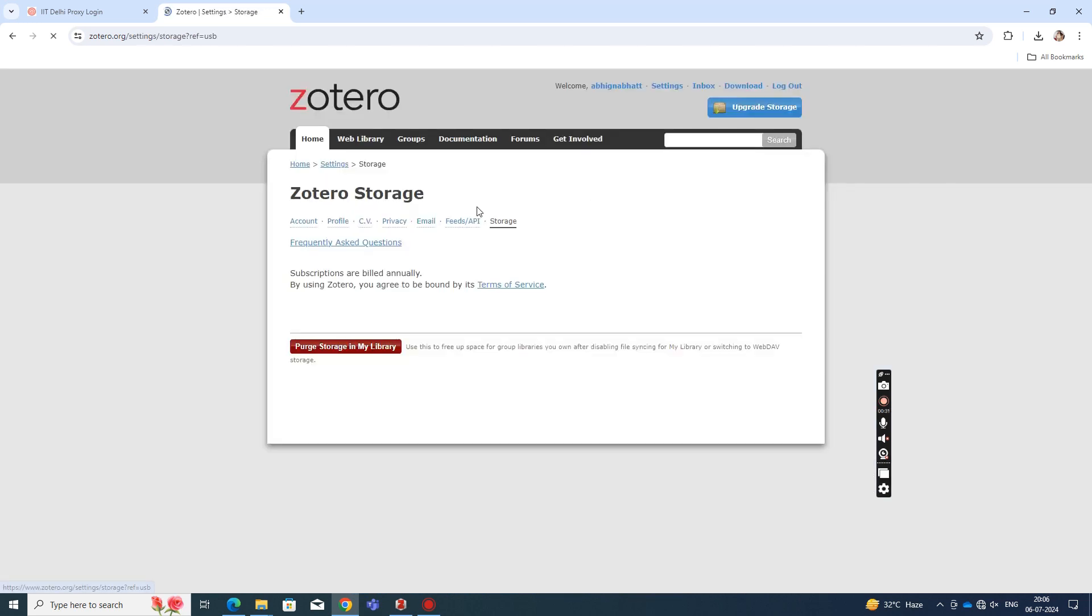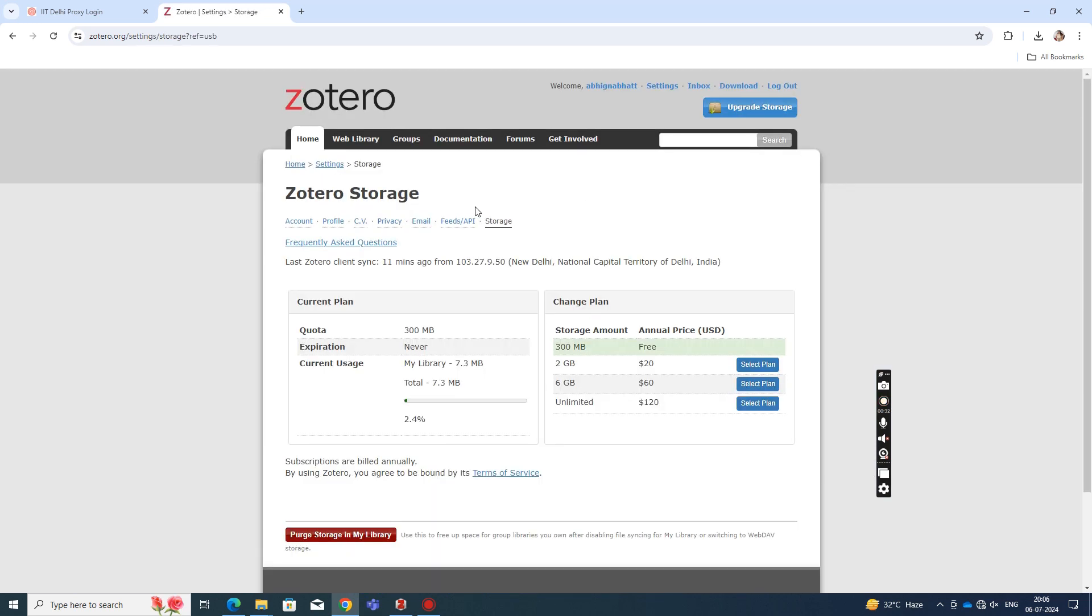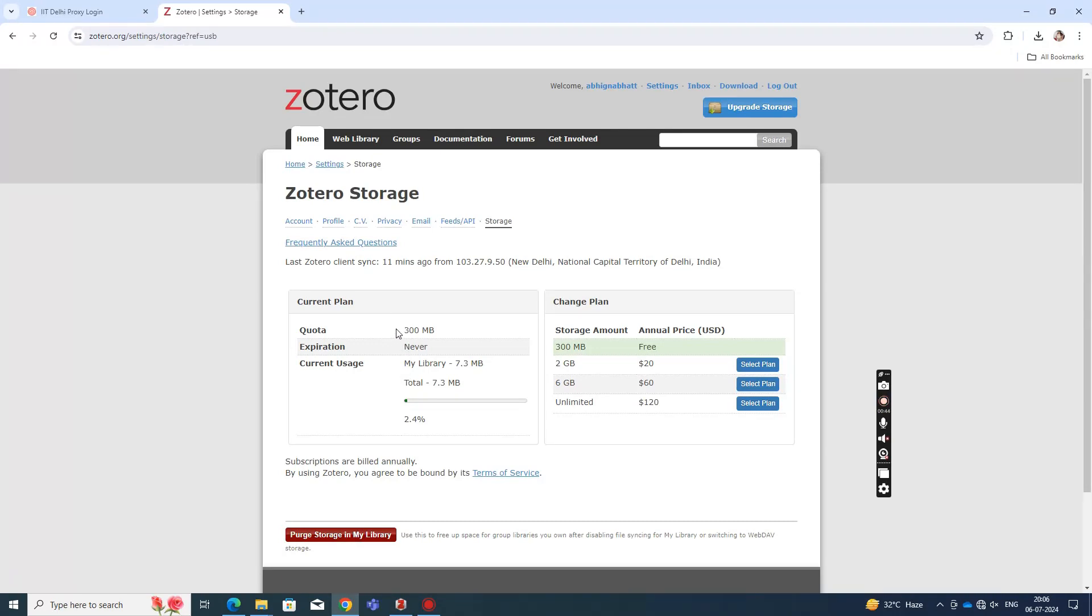If you read a lot of papers, it's likely that you will run out of storage on your Zotero account because it only gives you 300 MB of storage quota. Beyond that, you need to pay about 20 dollars for 2 GB storage. But if you're reading a lot, then you're surely going to run out of space.